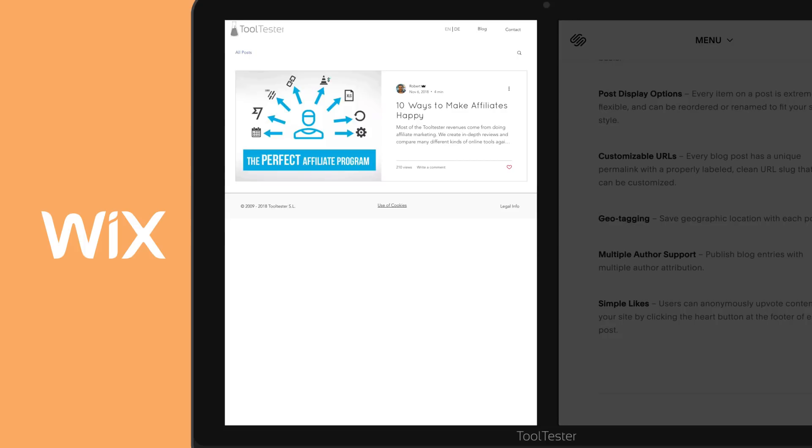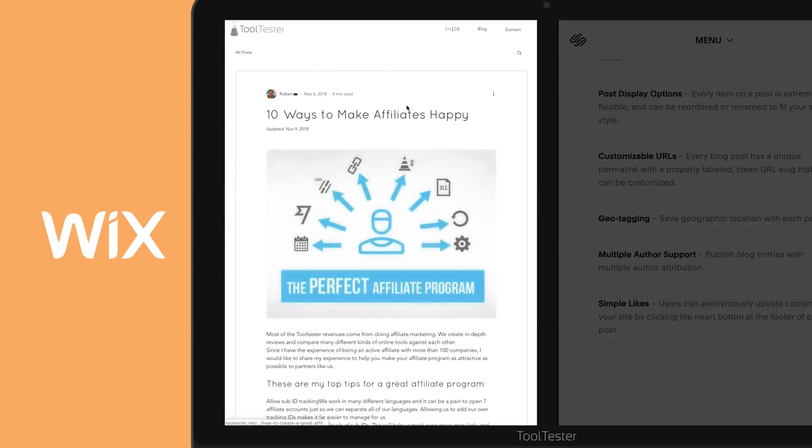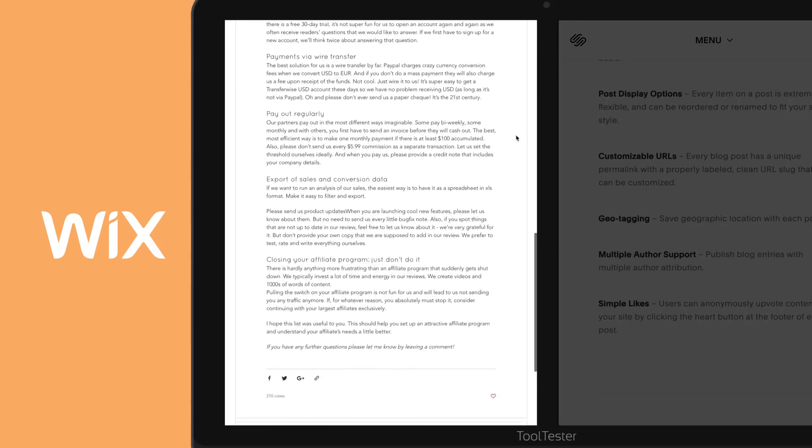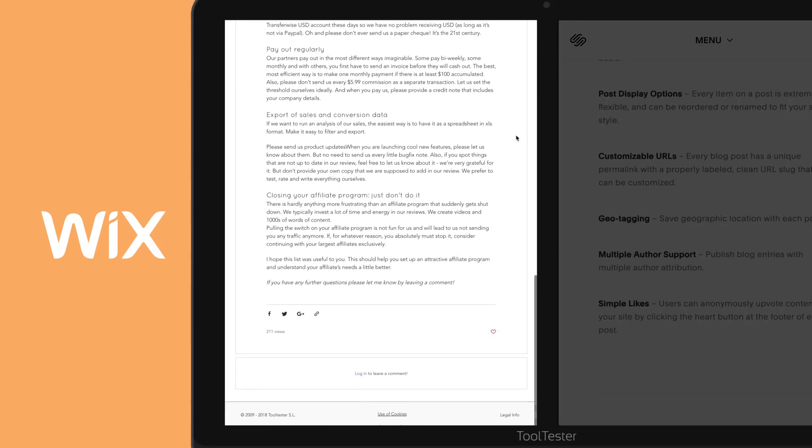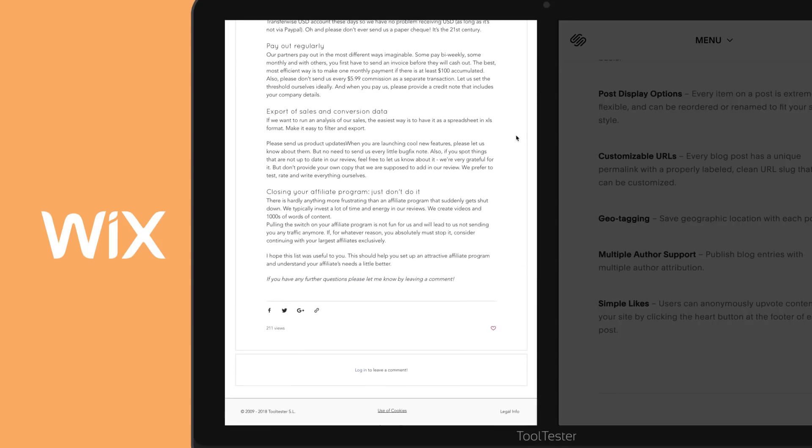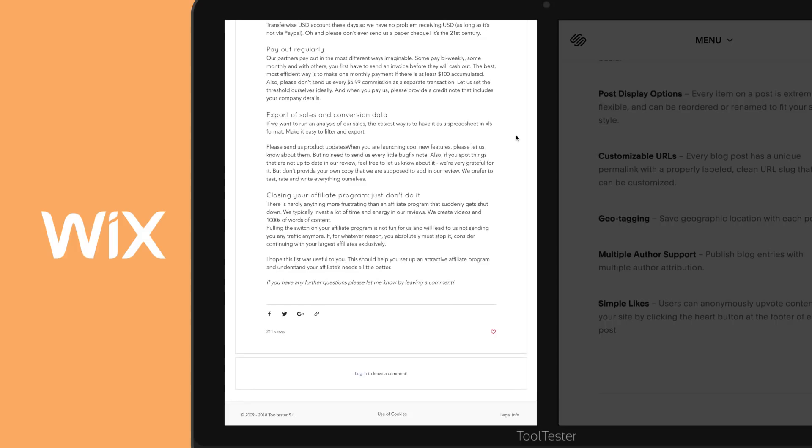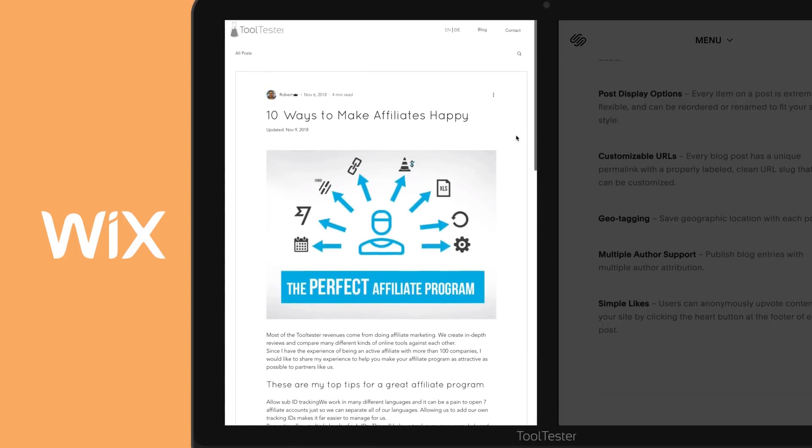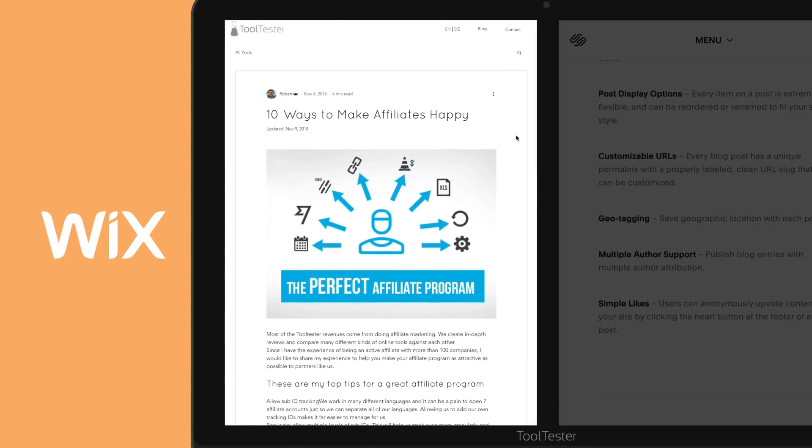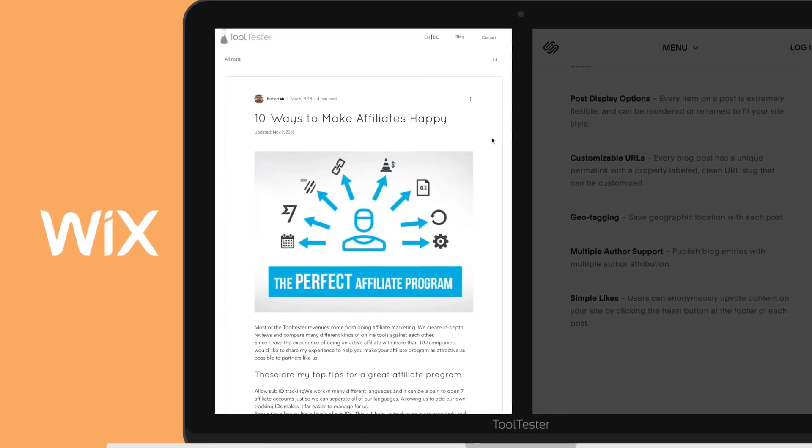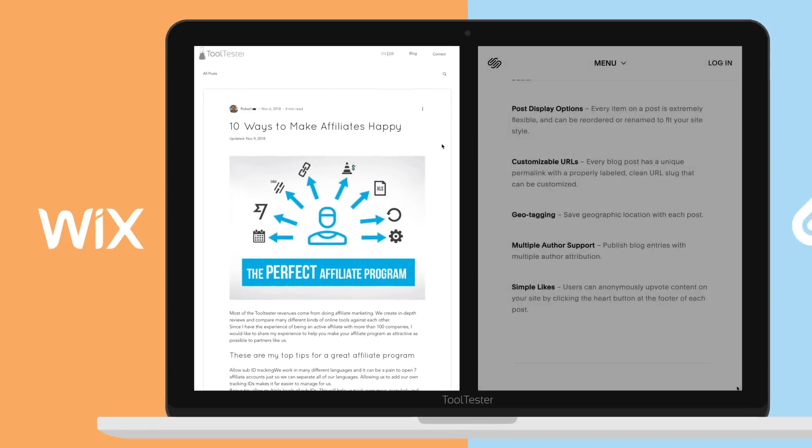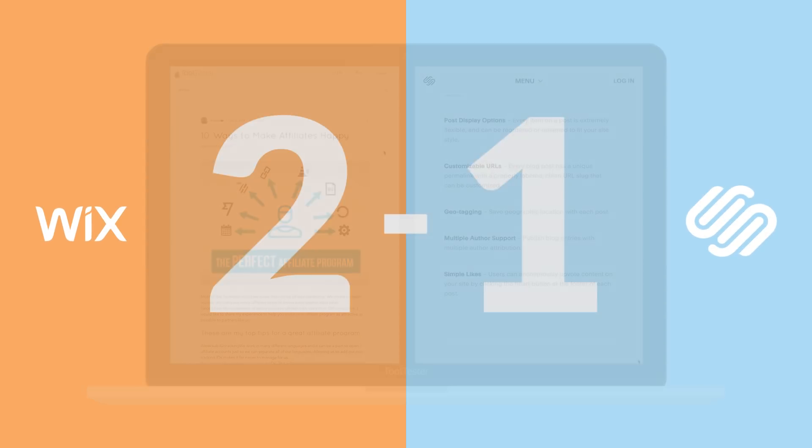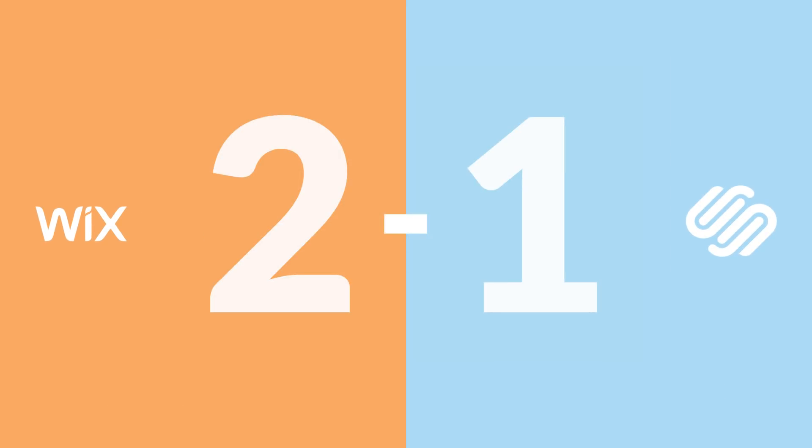To be honest, no. Wix does provide a pretty decent basic blog, which will be enough in 80% of all use cases. If blogging is your main area of activity, though, you may find it too limiting. Just keep in mind the SEO limitations of Squarespace that apply to the blog too. Squarespace shortens the distance to 2 to 1.